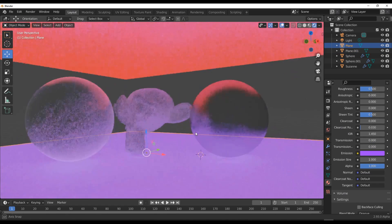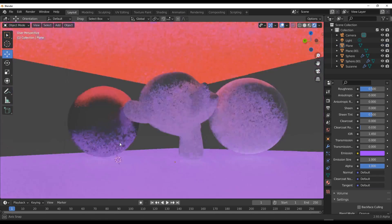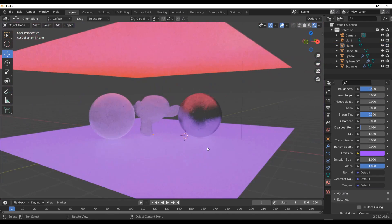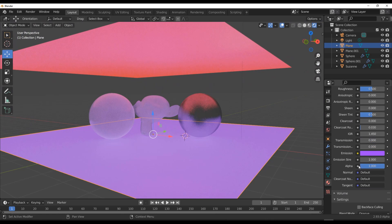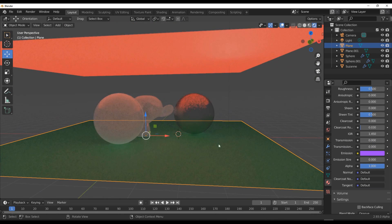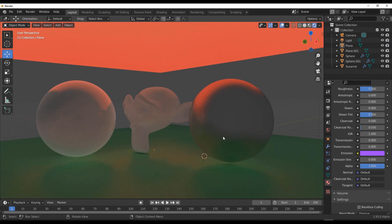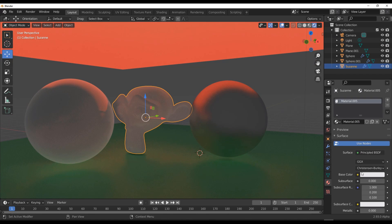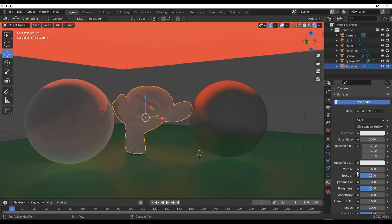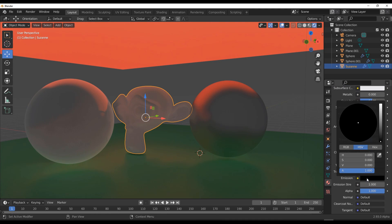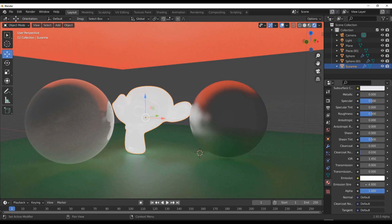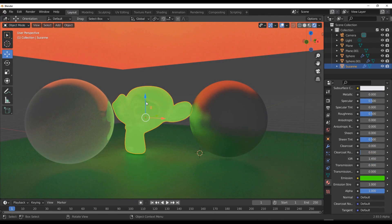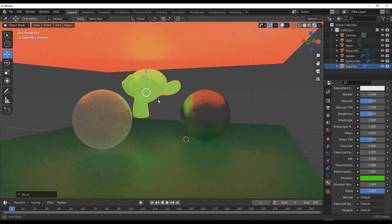We can do this and we can do the same thing for this and maybe change the color. This way you would notice that we have global illumination happening everywhere. It's just super cool to see that we have this. Let's also turn this one down. It's just super cool to see that we have global illumination directly here in Eevee.